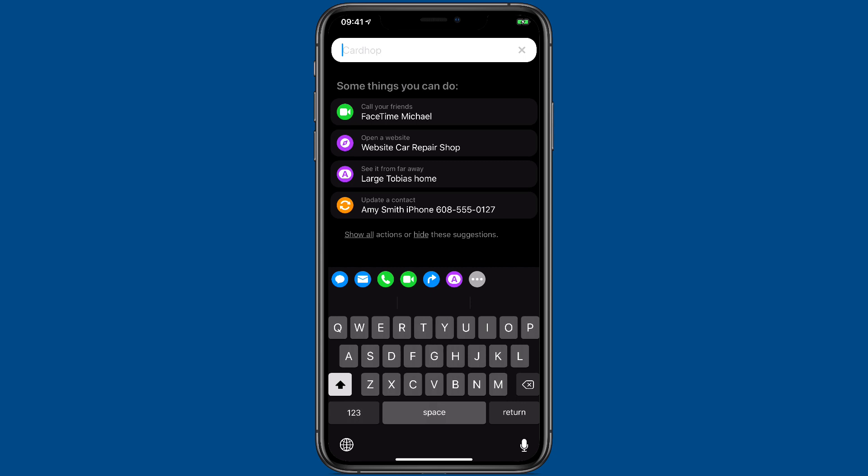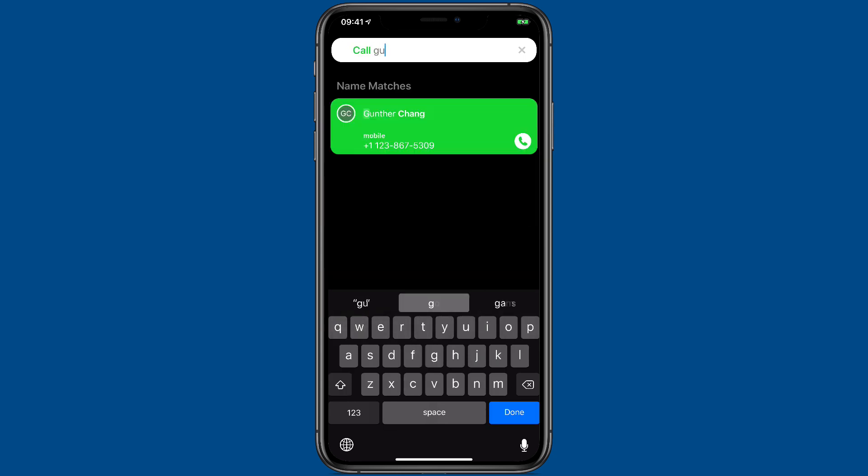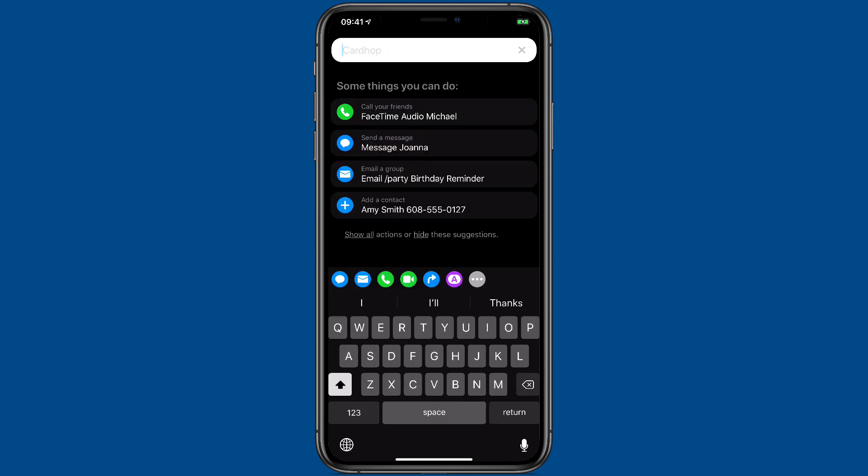You can also act on your contacts. For instance, you can call someone. I just typed call Gunther. It recognized call as a verb, and before I even finished Gunther's first name, it gave me an action button to call him up. You can also do things like email people or start Skype conversations.